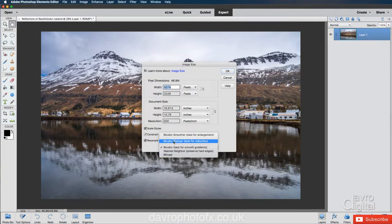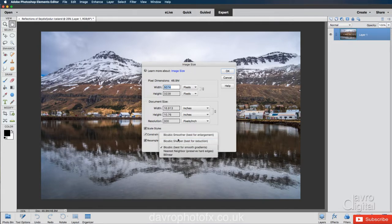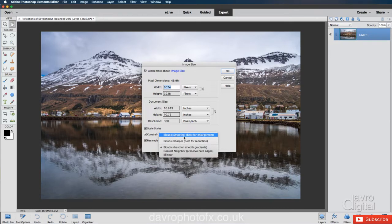You've also got bicubic sharper. Best for reduction. Might be tempted to use this, but we're not going to. Bicubic smoother. Best for enlarging. In other words, if you're making your document bigger. But I don't use this.